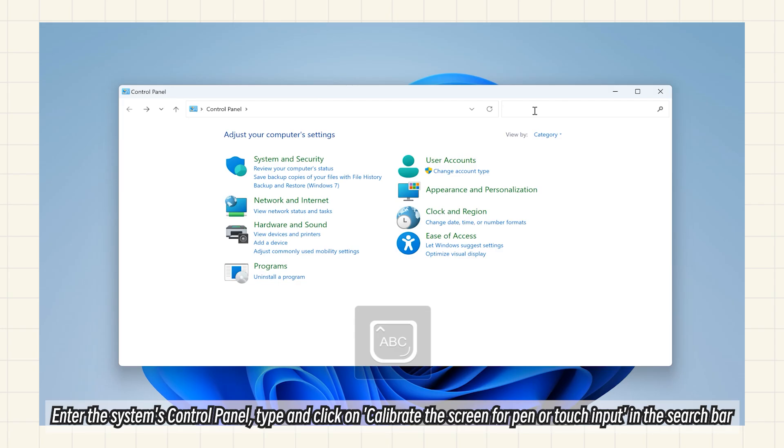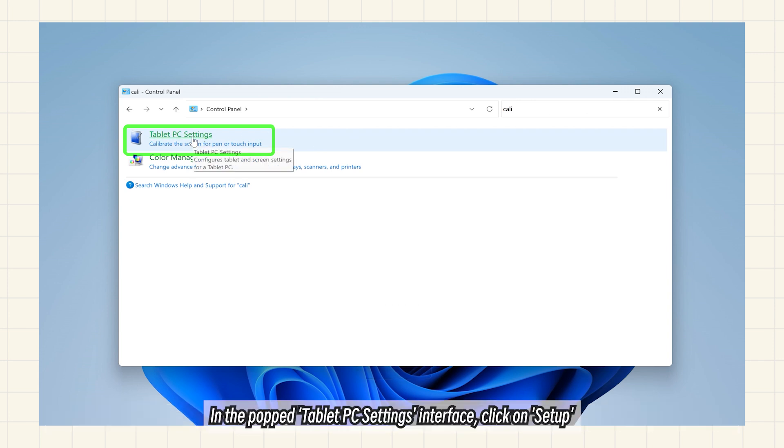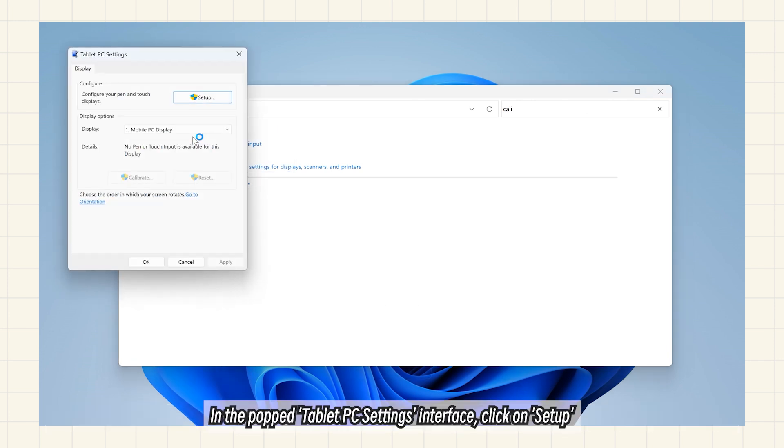Enter the system's control panel, type and click on Calibrate the screen for pen or touch input in the search bar. In the Tablet PC Settings interface, click on Setup.